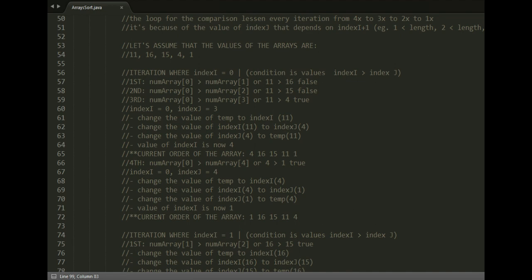The current value of numArray[i] is now 4. The current order of the array would change to 4, 16, 15, 11, and 1. NumArray index 0 and index 3 have swapped.